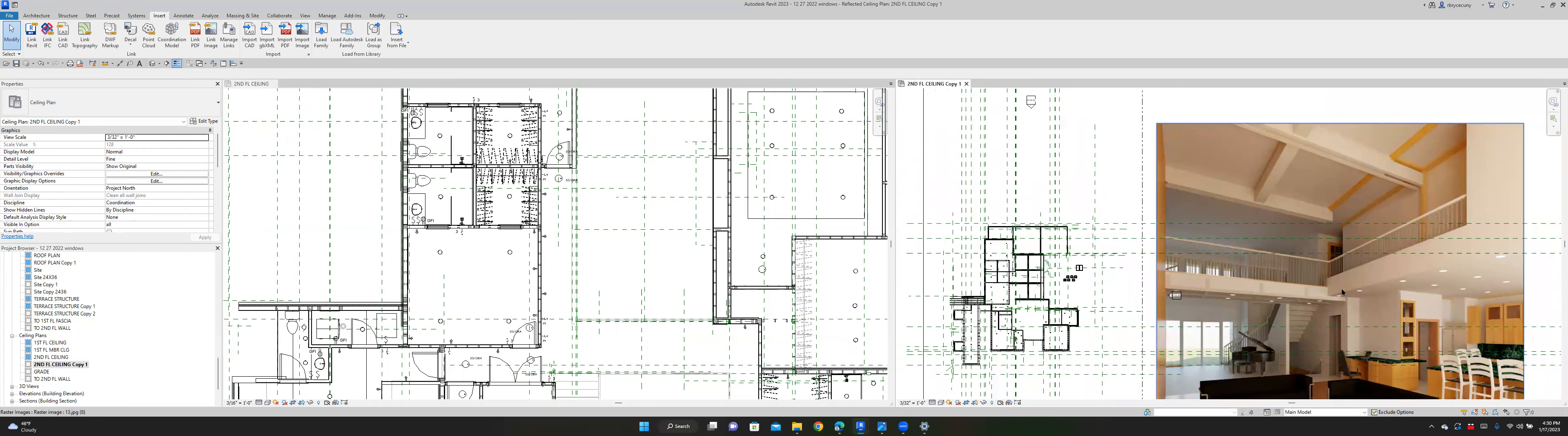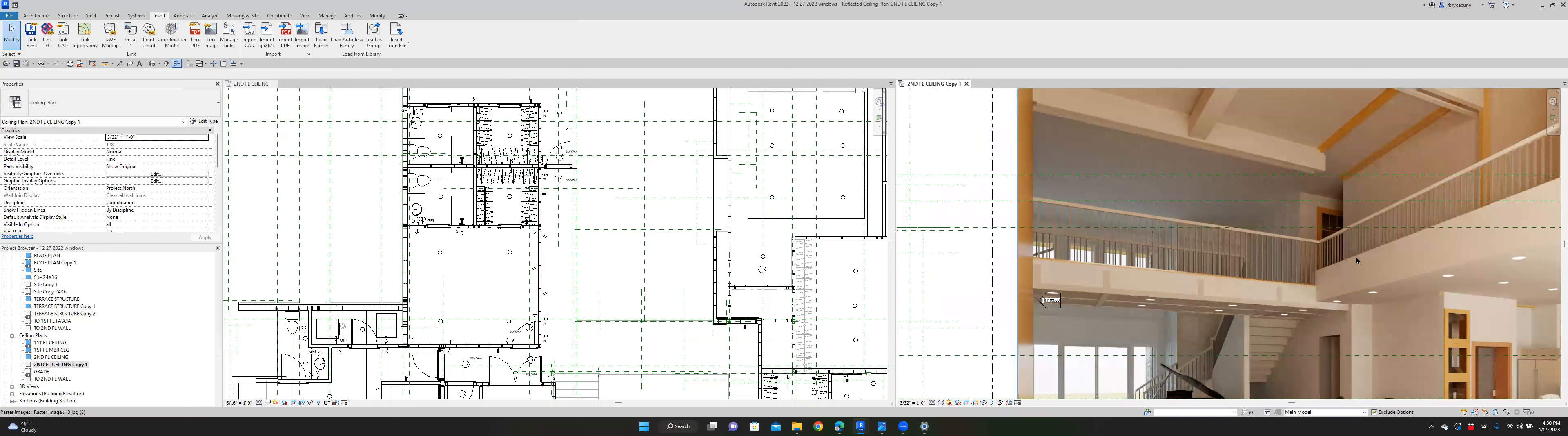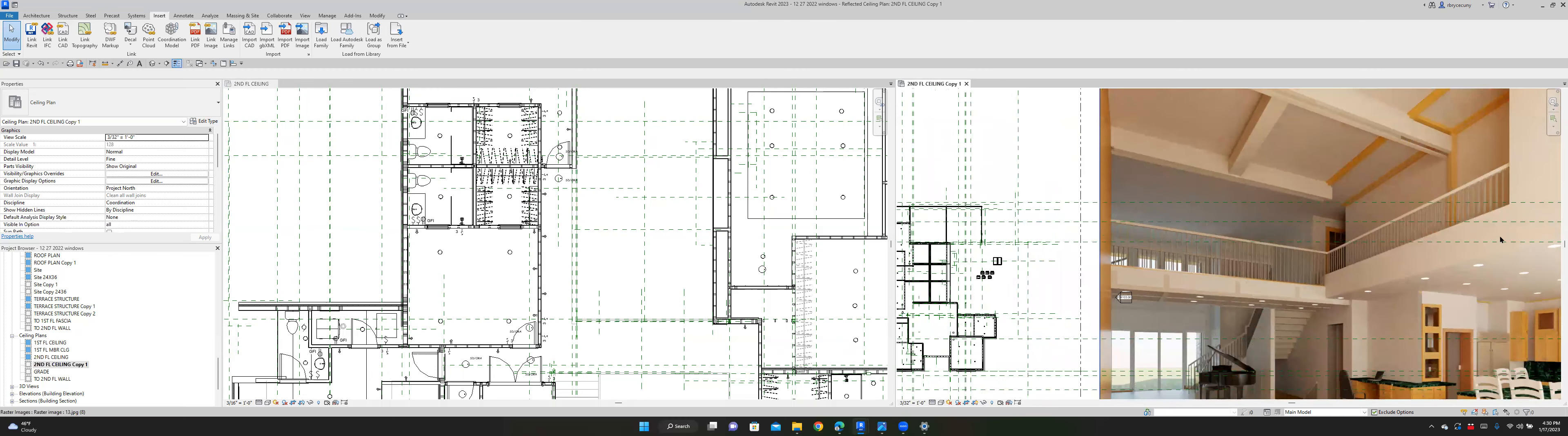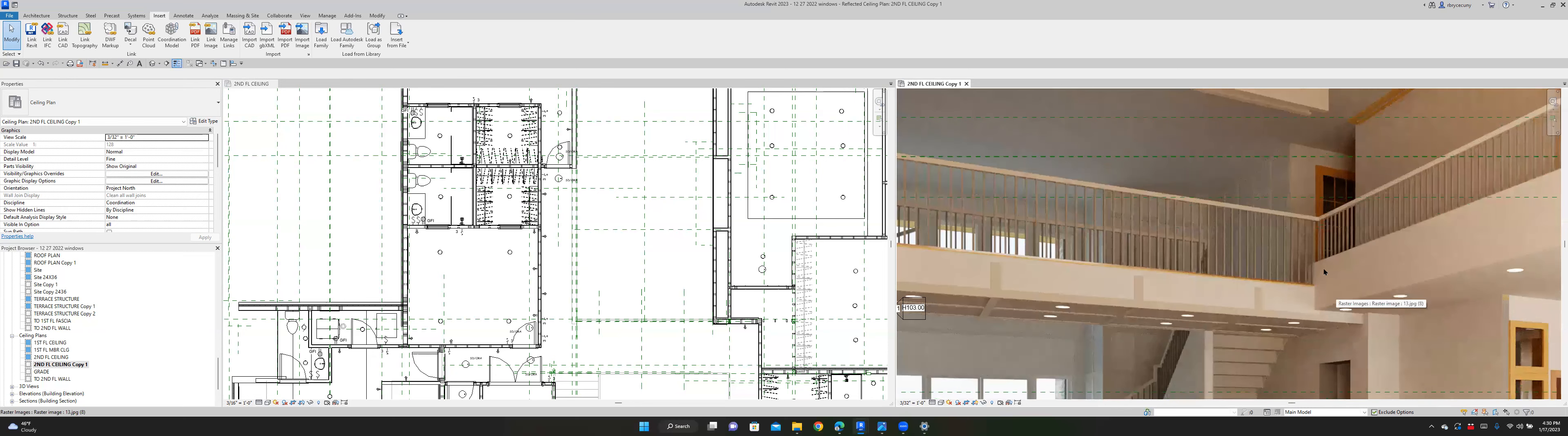And also, I have a 24 inch deep micro-LAM or LVL coming across there to carry the fan. And so that is also showing that these are not going to line up.